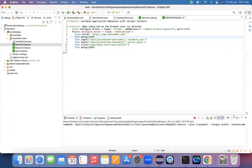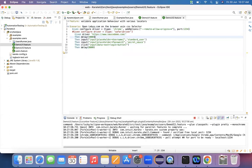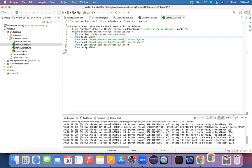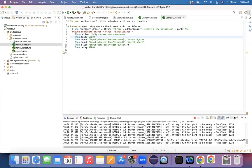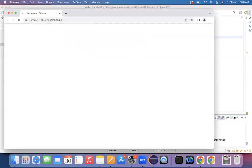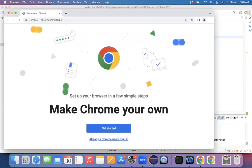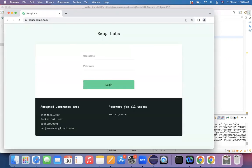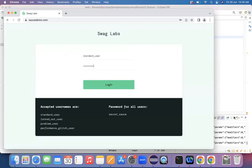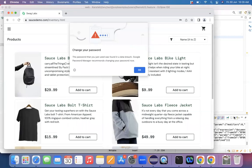Let me run the program now using the CSS selector and see if it performs the operations. From an end-user perspective there's no visible difference — it still interacts with the browser — but internally, earlier we used XPath and now we're using CSS selector. The script got executed successfully. This is how you can use XPath and CSS as locators in Karate.